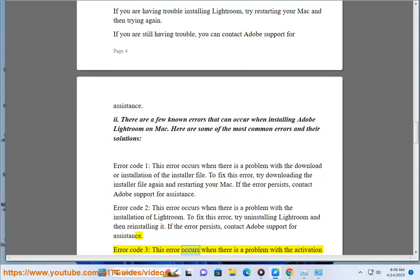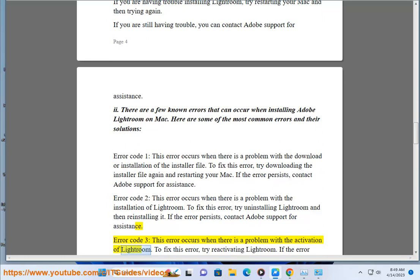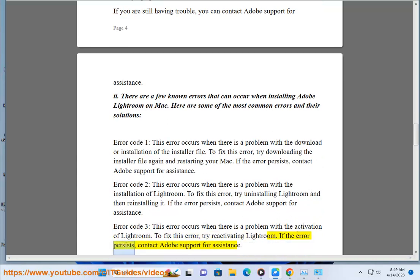Error code 3: this error occurs when there is a problem with the activation of Lightroom. To fix this error, try reactivating Lightroom. If the error persists, contact Adobe Support for assistance.